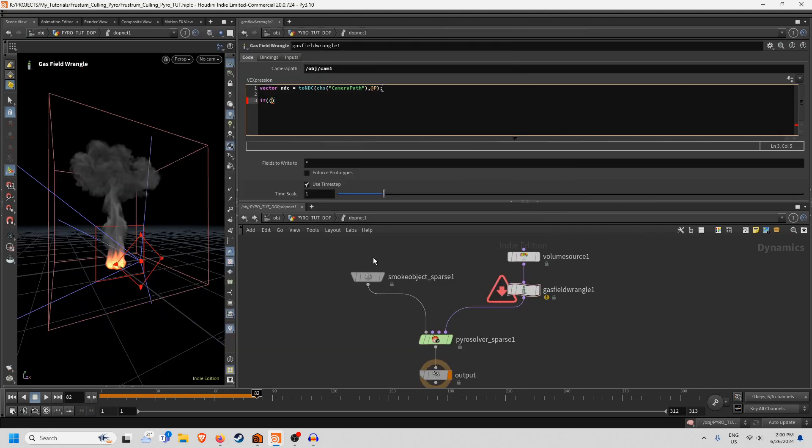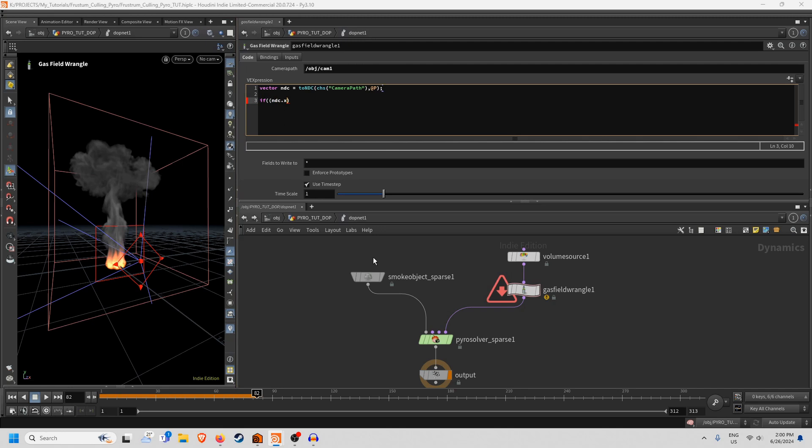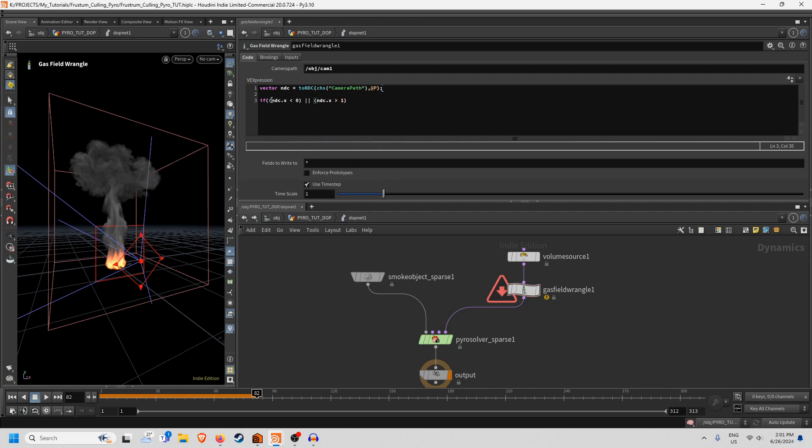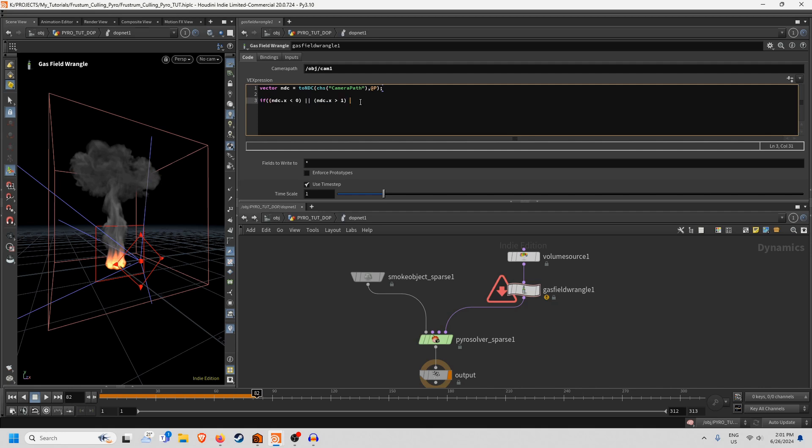So what we need to do is basically go ndc.x because we're checking the x coordinate here and call that less than 0. Then we need to use the OR symbols here and then we'll give ourselves some space here as well and then another one ndc.x greater than one.